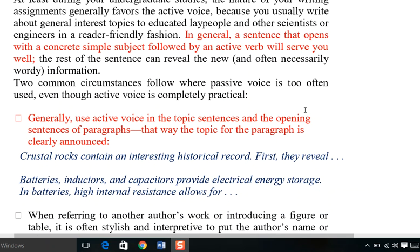Here are some common guidelines: generally use active voice in the topic sentence and in the opening sentences of paragraphs. Where you are going to write, compose, or draft your paragraph, the topic sentences — the main idea — and the opening sentences of paragraphs must be clear and in active voice.